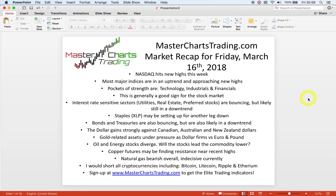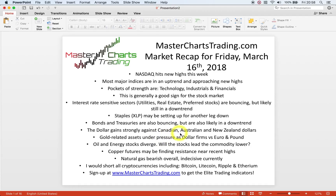Hello again, this is Alex with Mastershares Trading. This is market recap for Friday, March 16, 2018. We'll look at stocks, some pockets of strength and some pockets of weakness, bonds and treasuries which are bouncing, and the dollar which could be set for a rally — and in fact has been rallying versus Canadian, Australian, and New Zealand dollars.